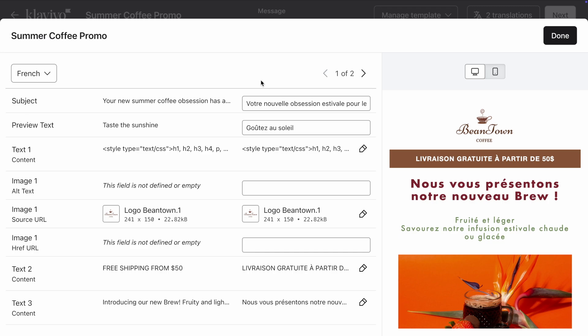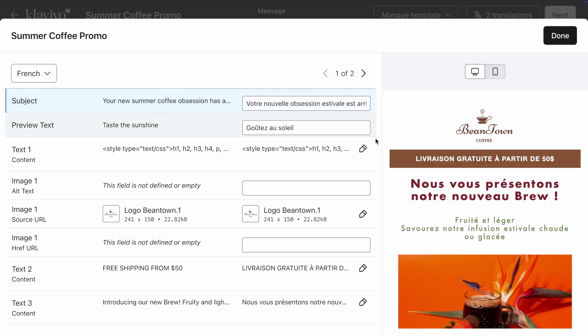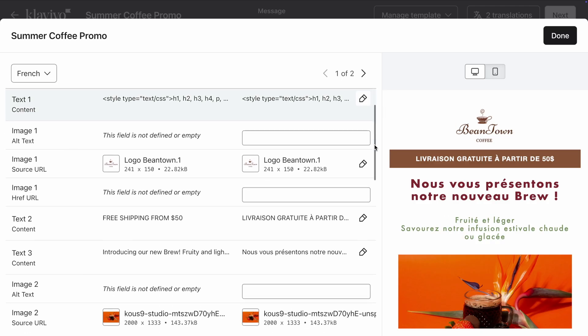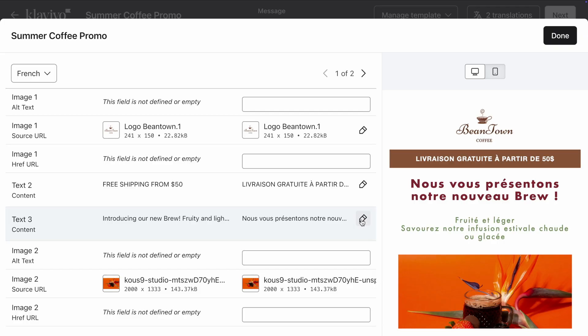For shorter text blocks, you can edit the text field directly. For longer text blocks, click on the pencil icon to make your edits.